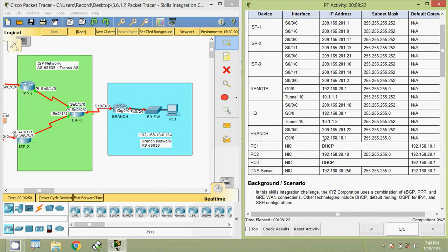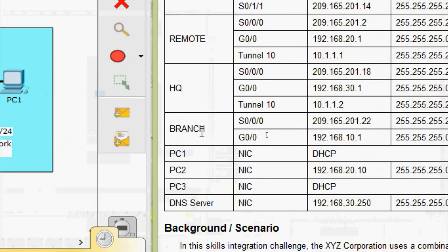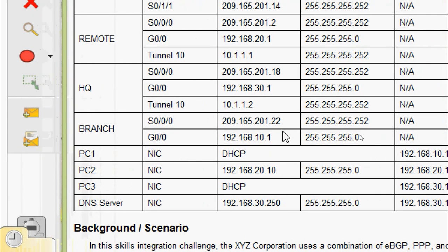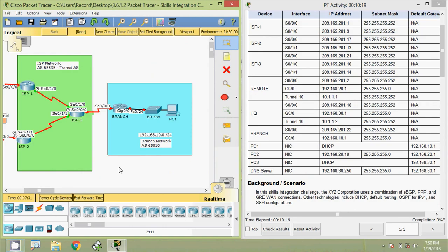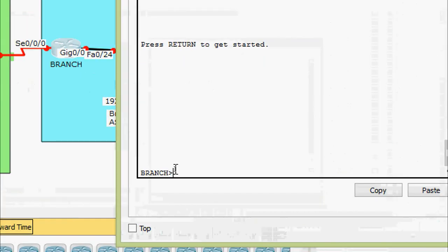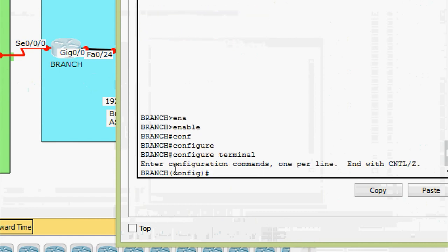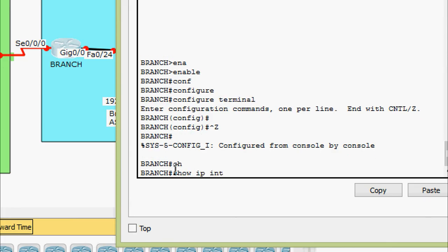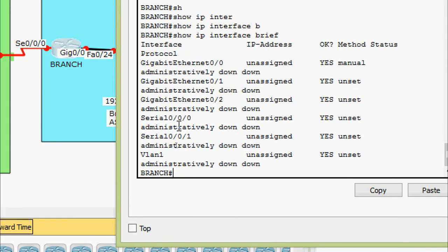Looking at our addressing table, the device Branch has interfaces Serial 0/0/0/0 and GigabitEthernet 0/0/0. We can see the IP addresses and subnet masks. We will set these addresses on Branch. Entering enable and configure terminal, we first check with 'show ip interface brief' and can see GigabitEthernet 0/0/0 and Serial 0/0/0/0 are down with no IP addresses set.